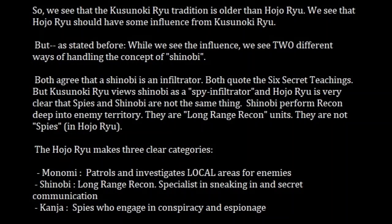Hojo Ujinaga wanted to reconcile and blend Koshu-ryu teachings with Kusunoki Fuden's ideals, creating this experimental project called Hojo-ryu. Right off the top we can see that the Kusunoki-ryu tradition is older than the Hojo-ryu, and Hojo-ryu has influence from Kusunoki-ryu. But as stated, while we see this influence, we still see two very different ways of handling the concept of Shinobi.